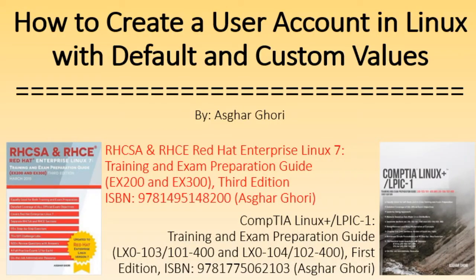Hi, I am Asghar Ghori. Today I'm going to talk about how to create local user accounts in Linux using different criteria.